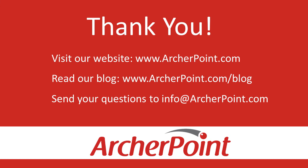Thanks for watching this Archer Point video. If you found it helpful, make sure to check out our website and blog at www.archerpoint.com. Additionally, if you have any questions regarding our products, services, or information in this video, feel free to email us at info@archerpoint.com. Thanks.